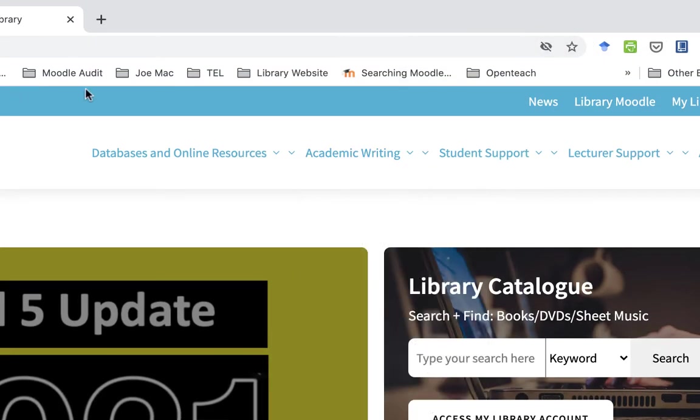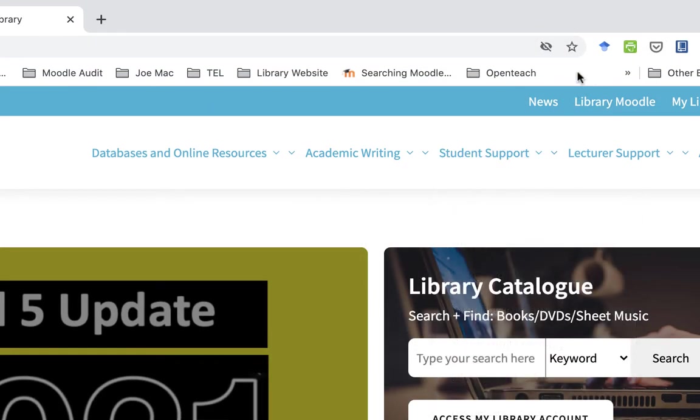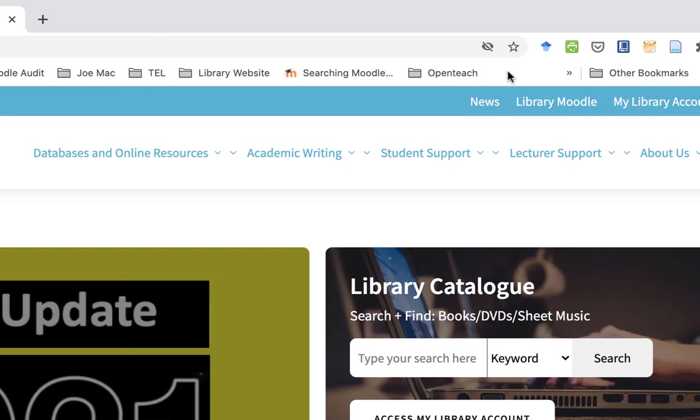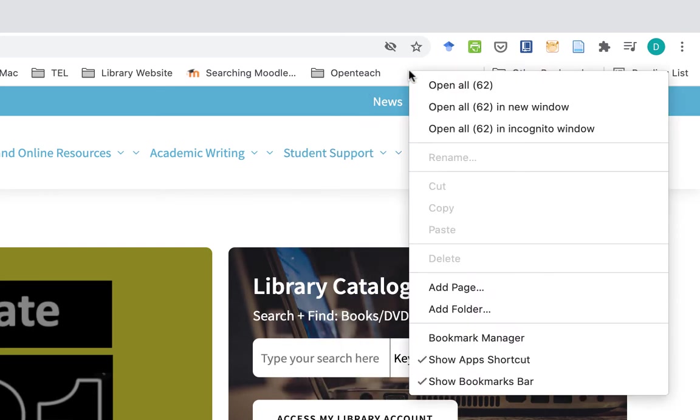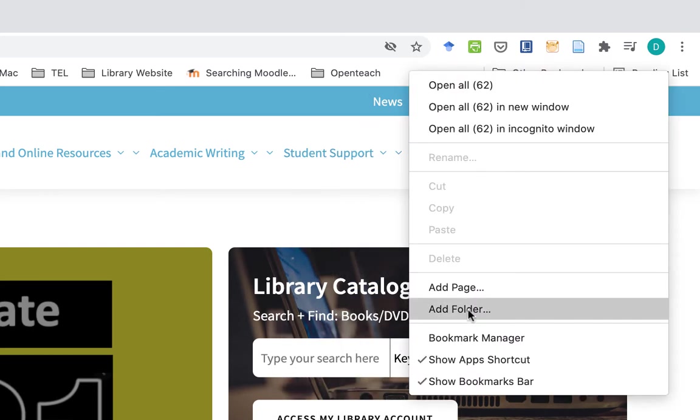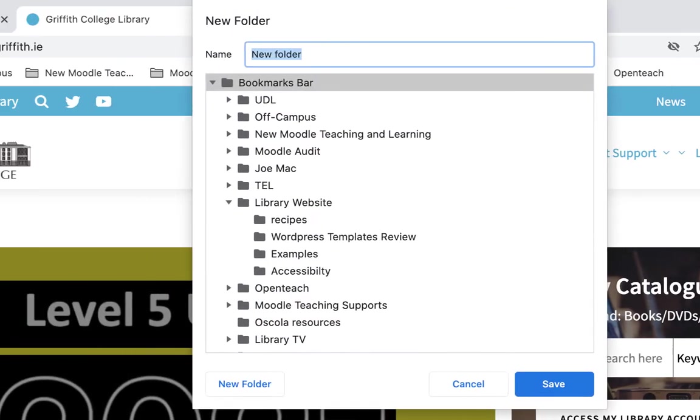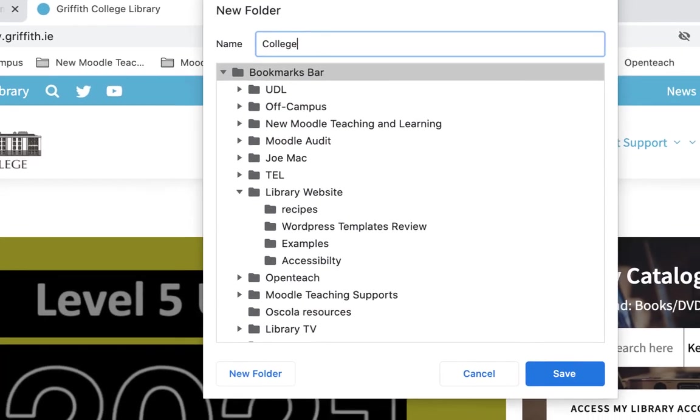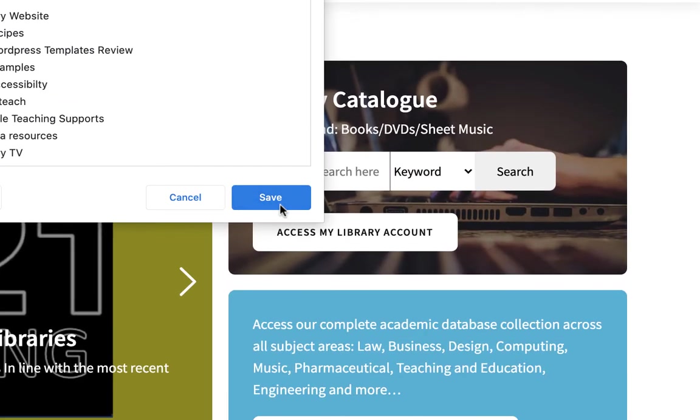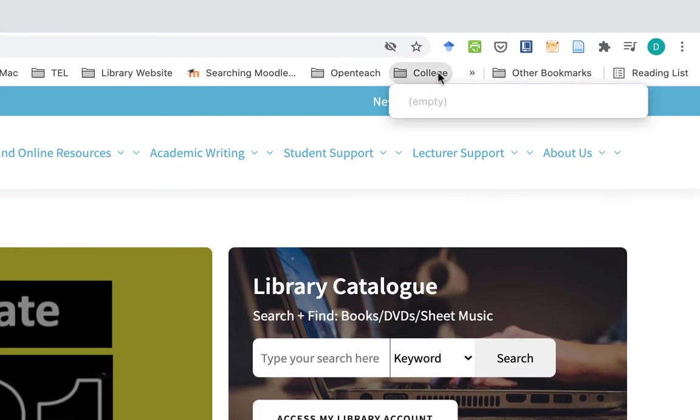Now I've got quite a few things in here already. It can be blank when you do it first. Find a blank space. I'm going to right-click here, come down and add folder. I'll just call this 'College' - something simple. And that's going to appear here.